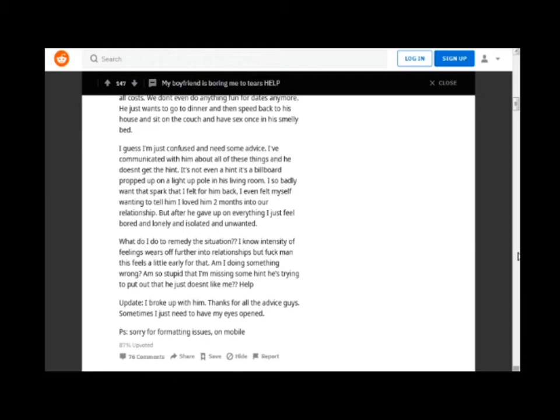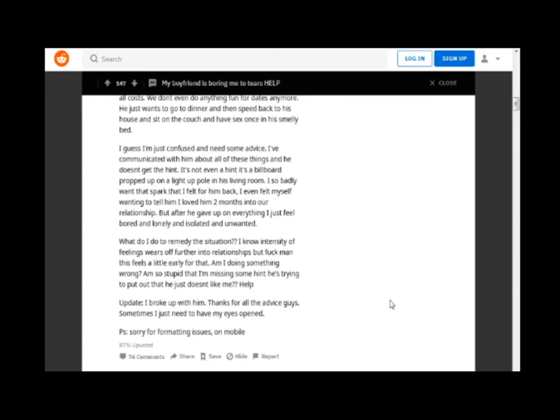I know intensity of feelings wears off further into relationships, but this feels a little early for that. Am I doing something wrong? Am I so stupid that I'm missing some hint he's trying to put out that he just doesn't like me? Update: I broke up with him. Thanks for all the advice guys. Sometimes I just need to have my eyes opened.